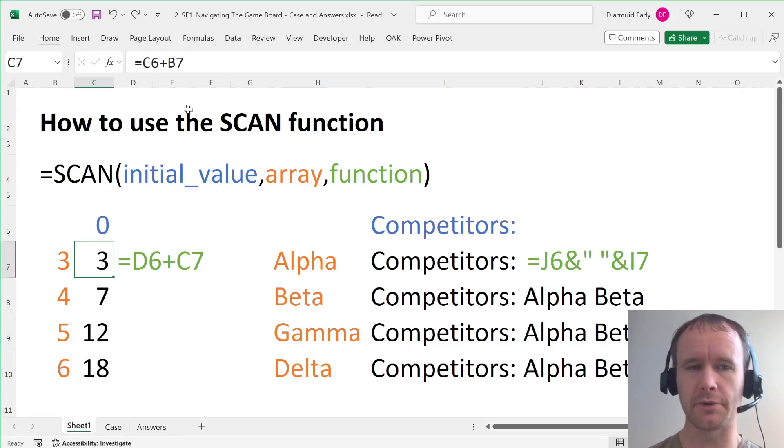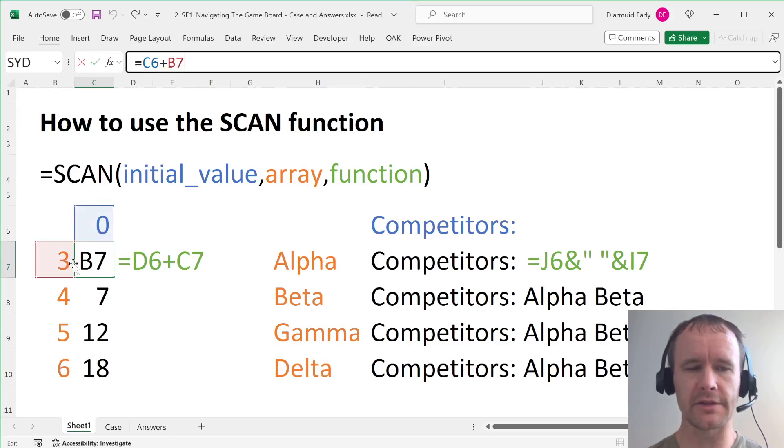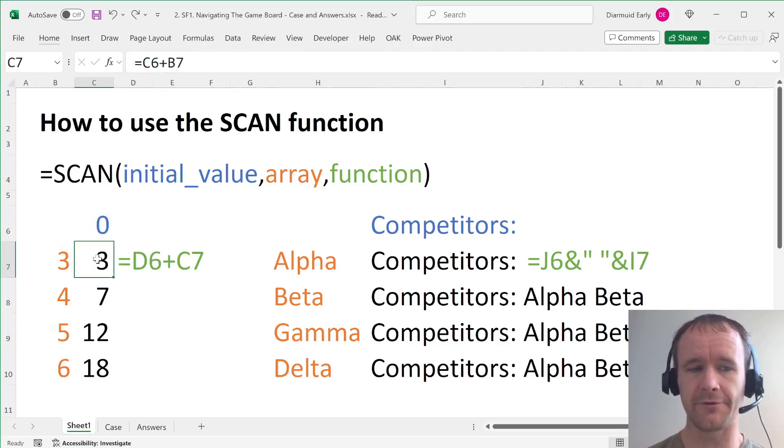So in this case, we're just doing a running total. So the function here is just add the thing above and the thing to the side. So that is our function.